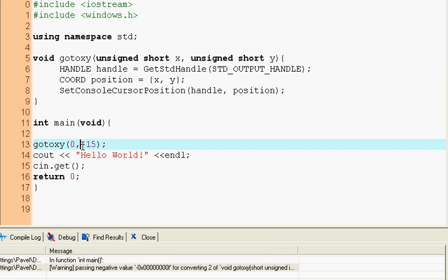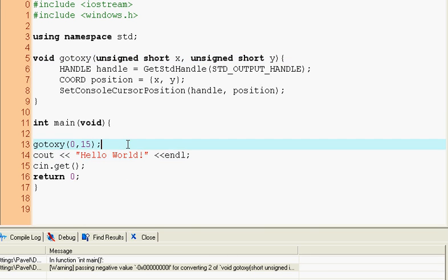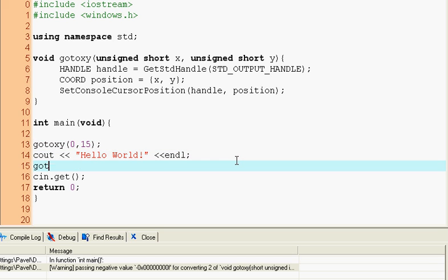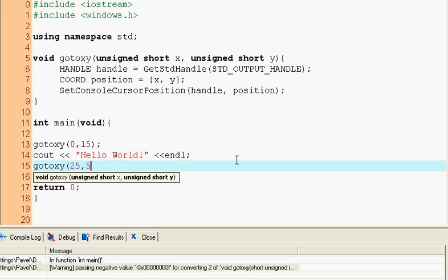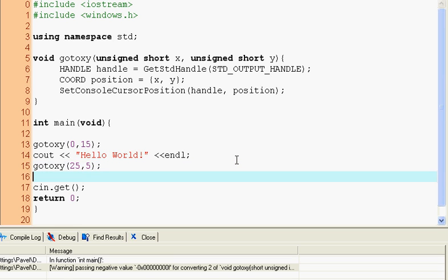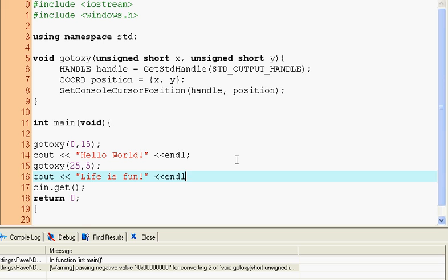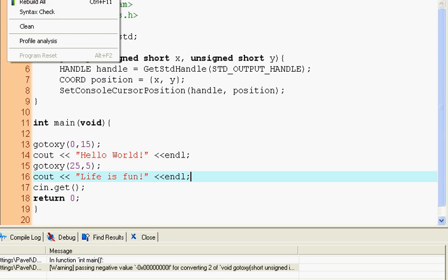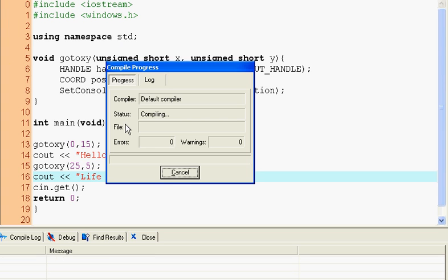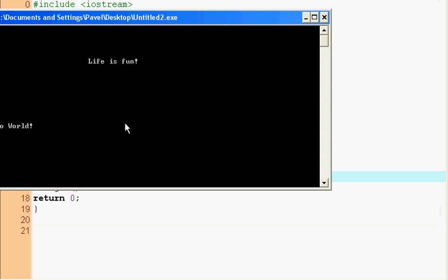So go to XY hello world and then we can again go to XY 25, 5 and like C out life is fun. So why is this useful though? You see we have hello world here, life is fun here, we can print something out here, we can do whatever.